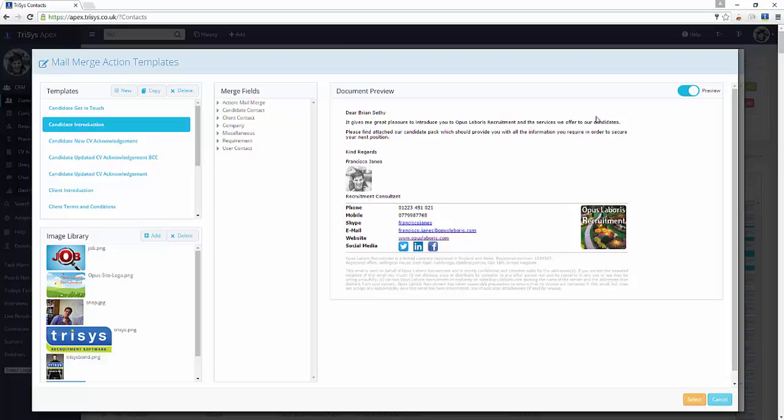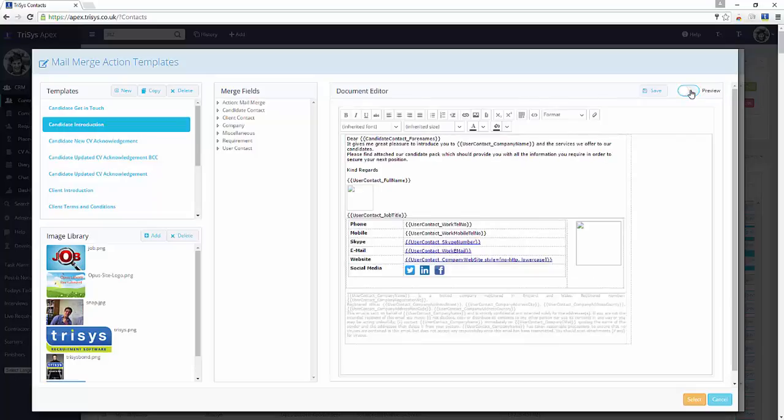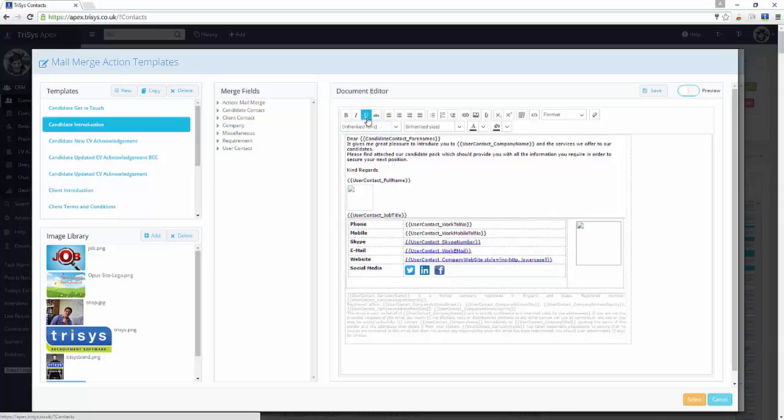To edit the template, turn off Preview mode. The editor then shows a rich text editor, together with text and merge fields and a host of formatting options.